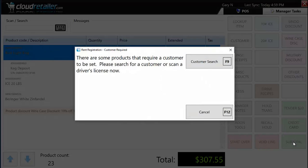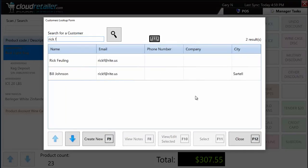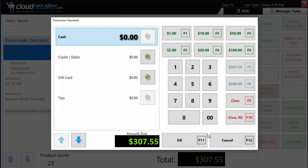When I go to tender this rental transaction, it tells me some products require a customer to be set. It also mentions I could scan a driver's license. I'll type in 'Rick F' — the customer search is intelligent like the product search. I select the person, and only now can I finish the transaction. You can require certain fields to be populated on a customer record — address, email address — and configure what is required.